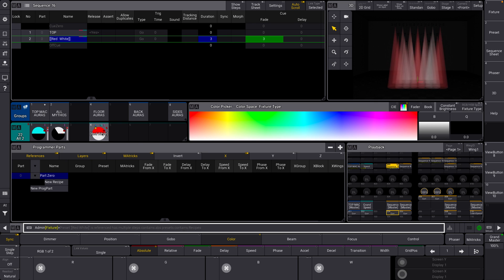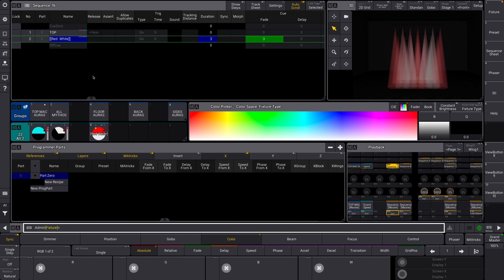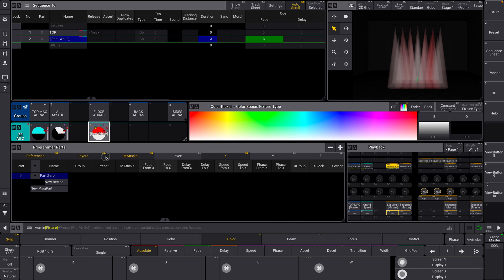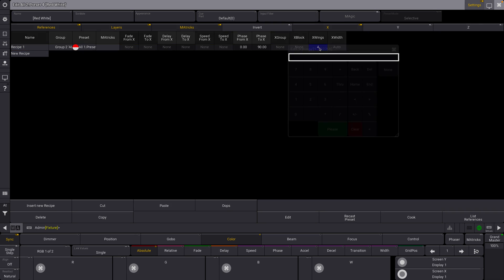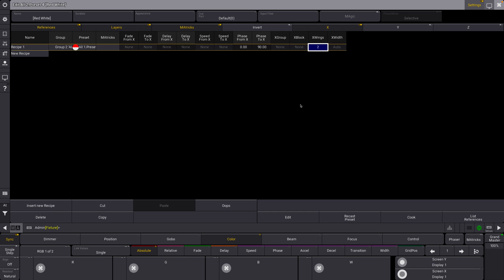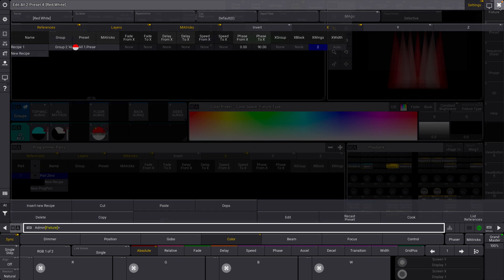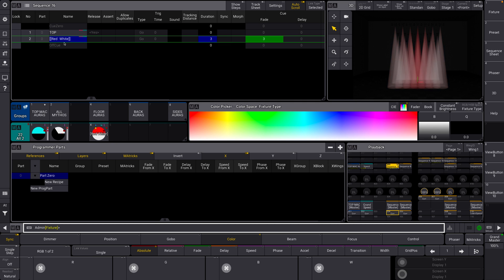This is what becomes really powerful about recipes, because I just had to change this one preset, and it automatically updates in the cue, because this cue is referencing the recipe. It's not actually a hard value in the cue, as a phaser typically would. So you can see how this becomes really powerful if you have a different idea about how you want things to look. You can change, you can add fade delay times. And now we have our phaser running again with the wings of 2.